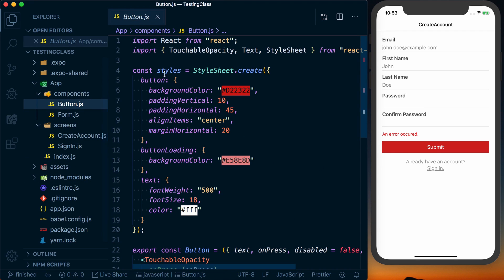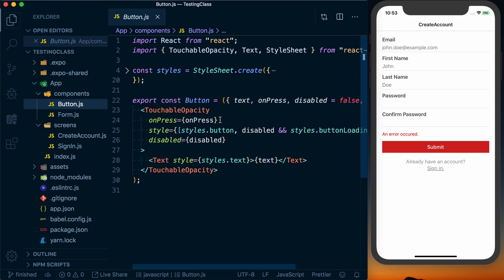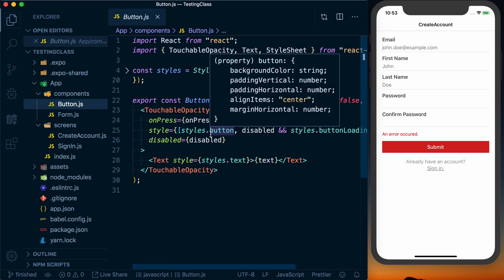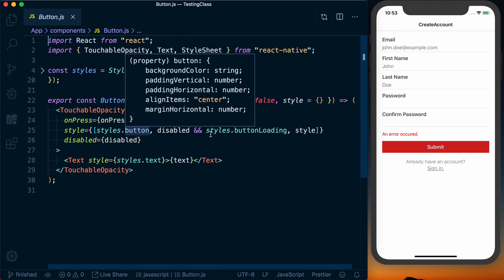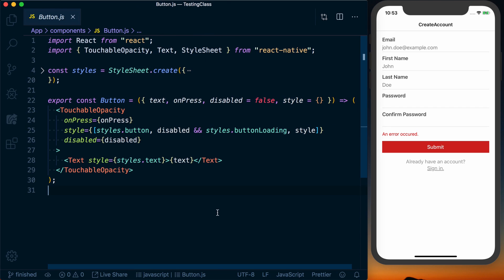And we've got a simple button component with some styles and a button here. As you can see, it's all very basic. If you've used React Native at all, you're probably pretty familiar with what we've got going on here.